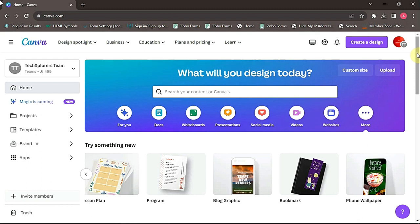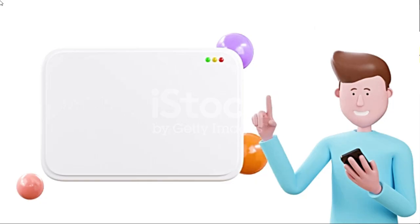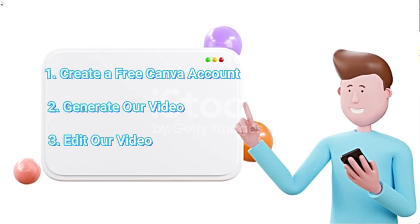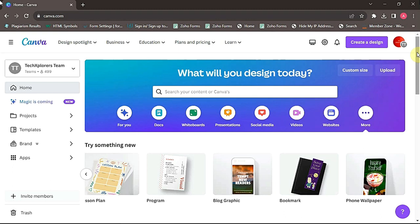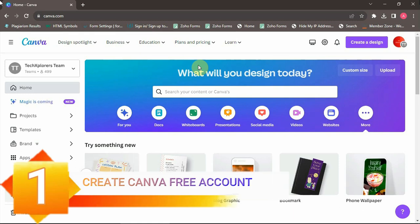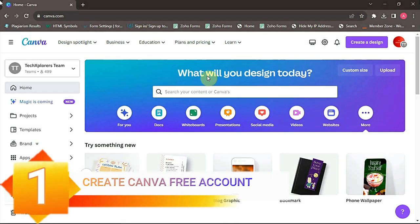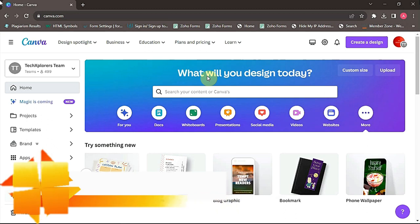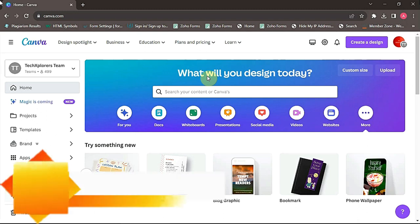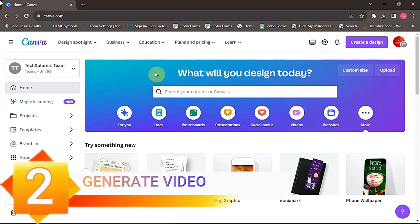In this video, we are going to be dividing the process into three steps to make it super easy for beginners. The first step is to create an account on Canva and sign up or log in using Gmail. Now, after logging into Gmail, it will take you to this dashboard. That means we have successfully opened the free account. Now, the next step is to generate the video.